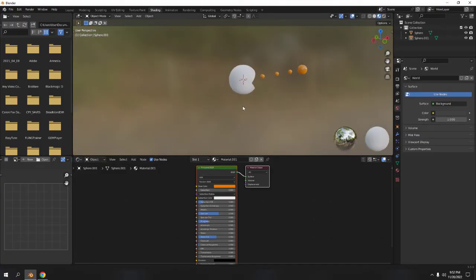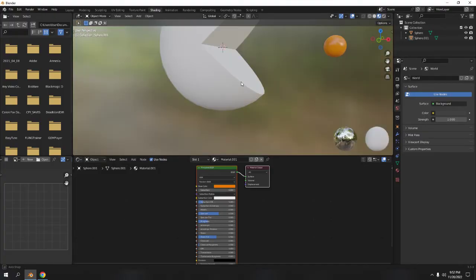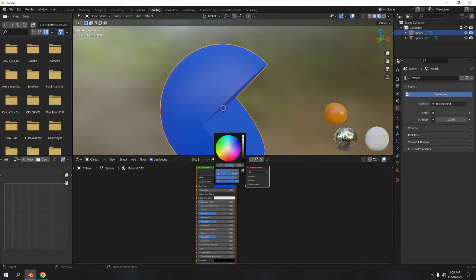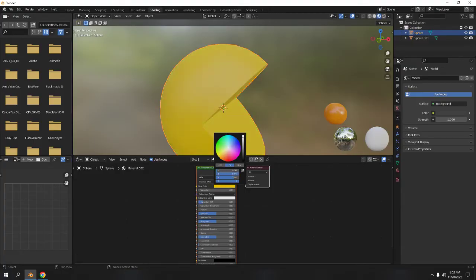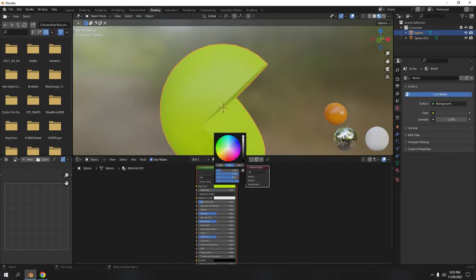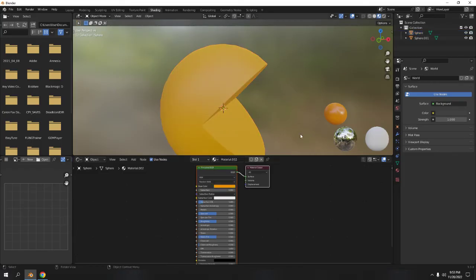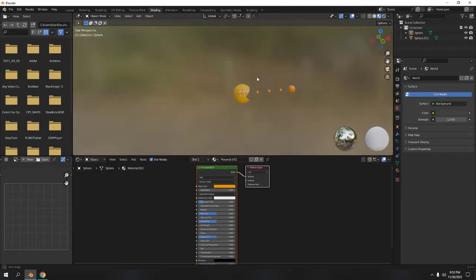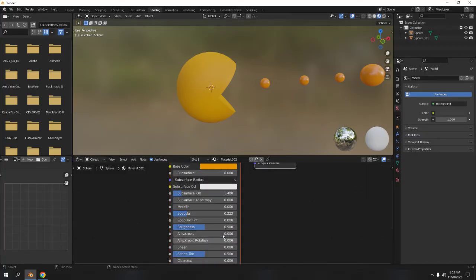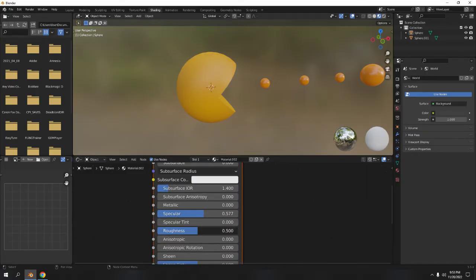The main character is Pacman. Select that one, add a new material, and choose a color. I never saw Pacman in green, red, or blue — he's mostly yellowish, almost like that. I'll increase the specular — not the metallic — and increase the roughness a little bit. That would do.